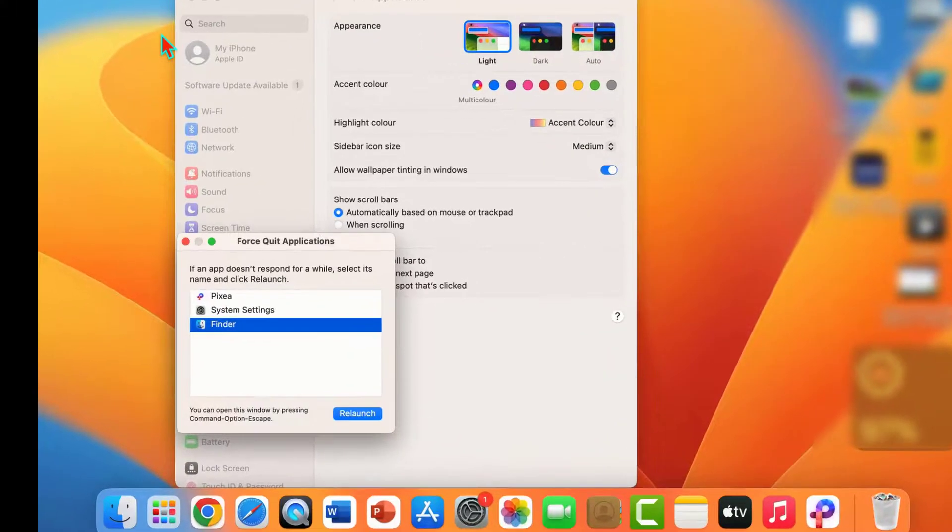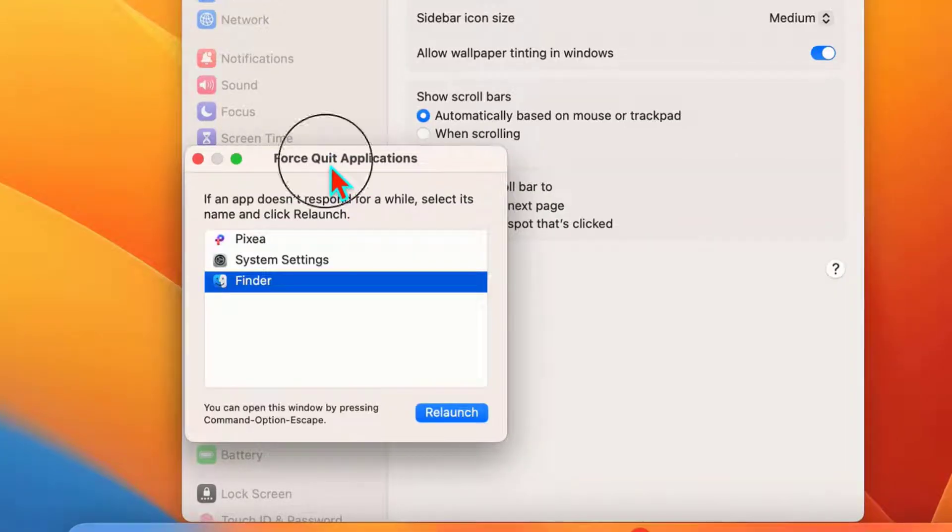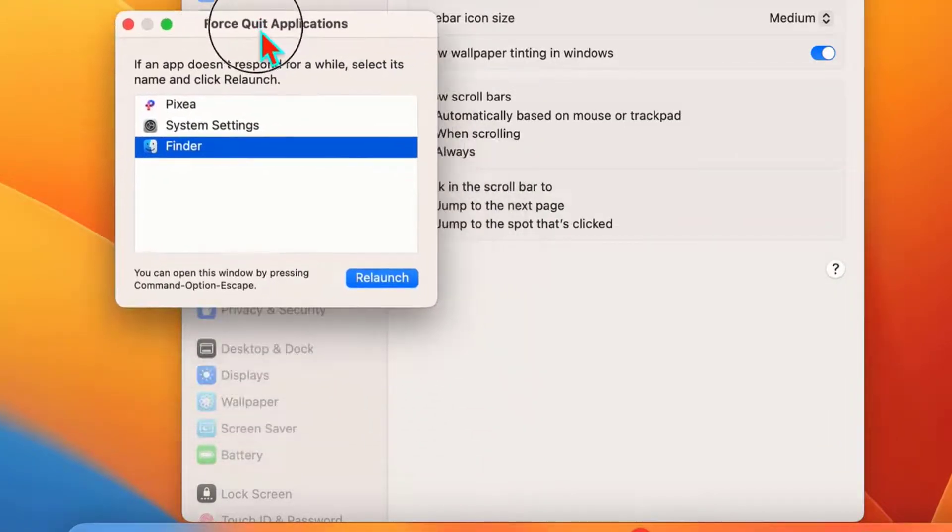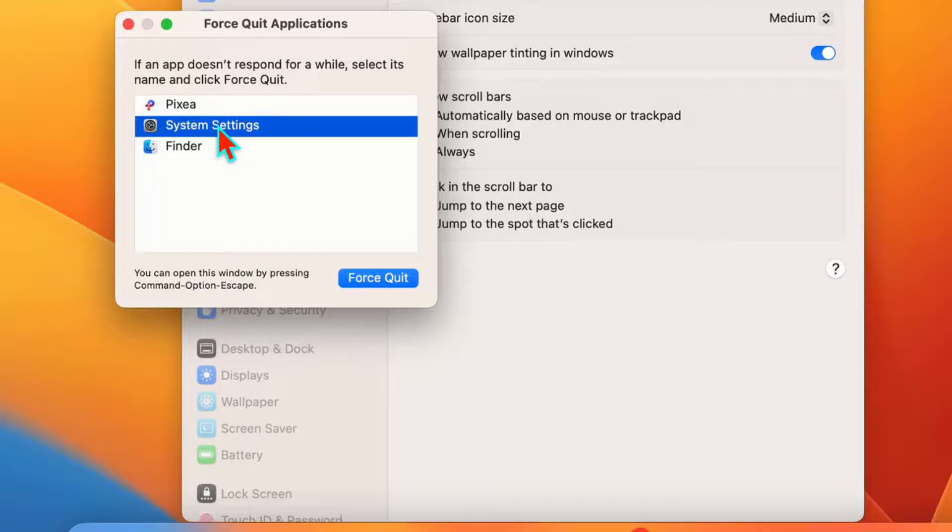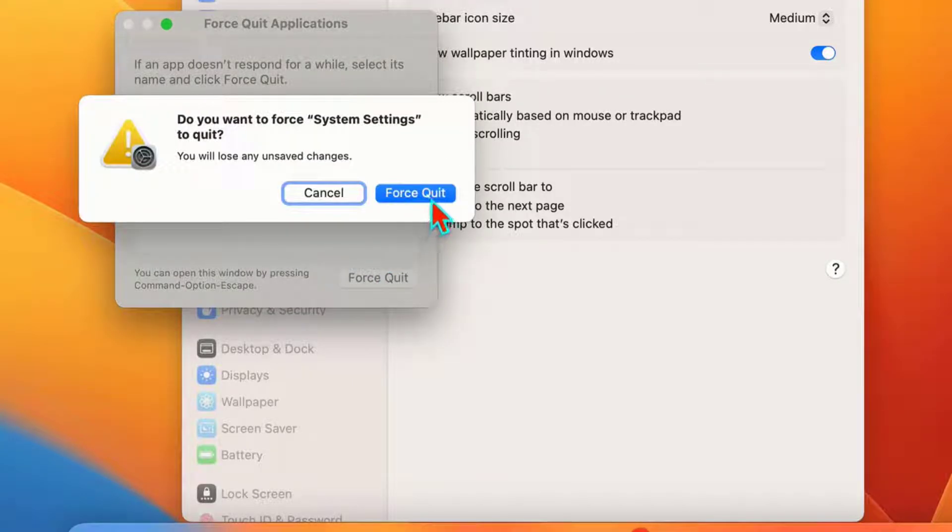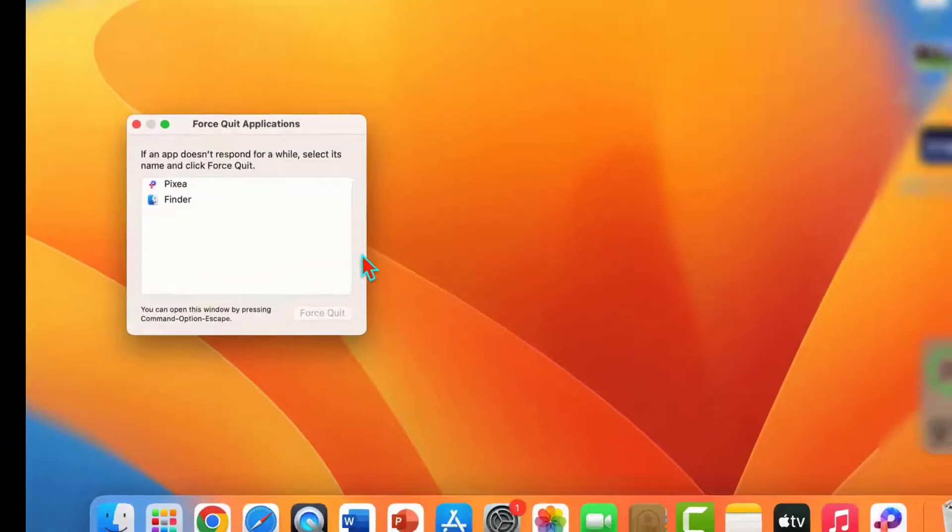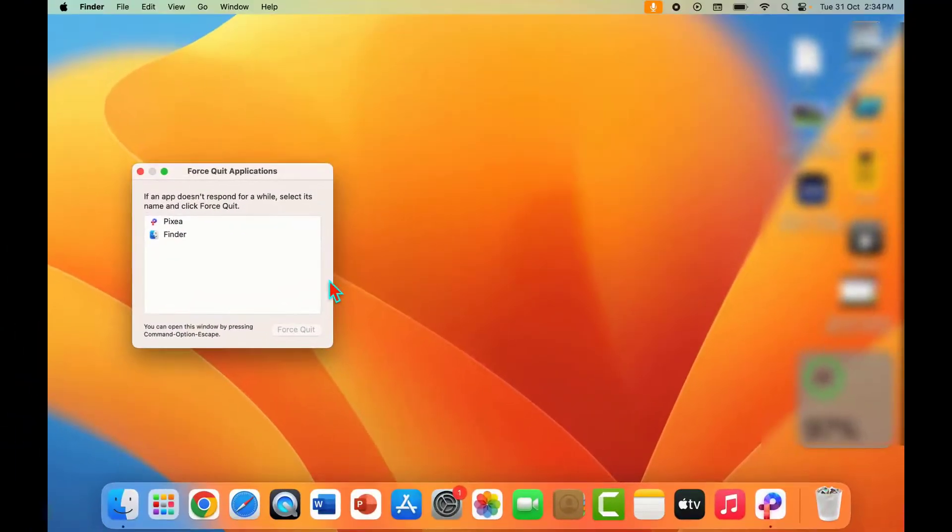It will open this window, Force Quit Applications. As you can see, from here you need to select System Settings and click on Force Quit like this. Once again, click on Force Quit. It will forcefully quit your system settings as you can see.